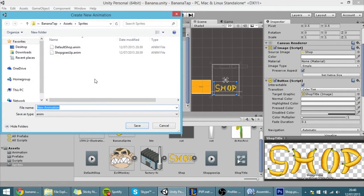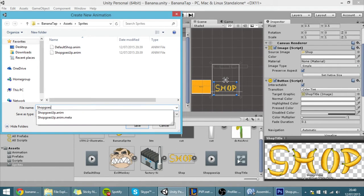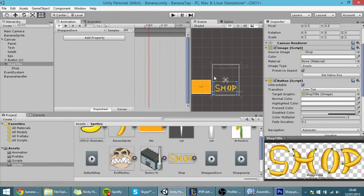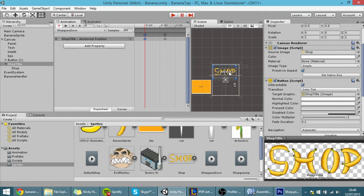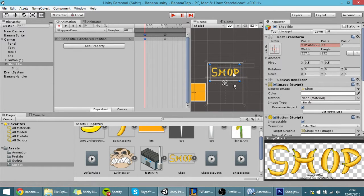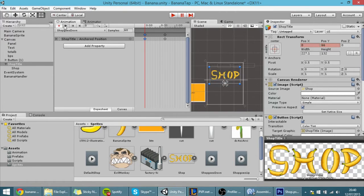Now let's create another animation called 'shop goes down'. What we want with this is: first, after 30 frames, put the shop in its current position; and at the beginning, put the shop wherever it was before — so it was kind of up. This way the shop will go down.